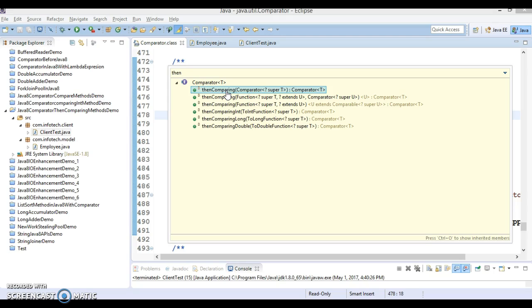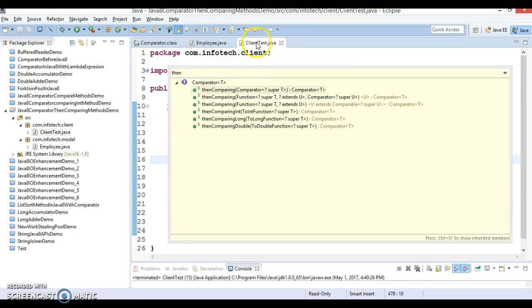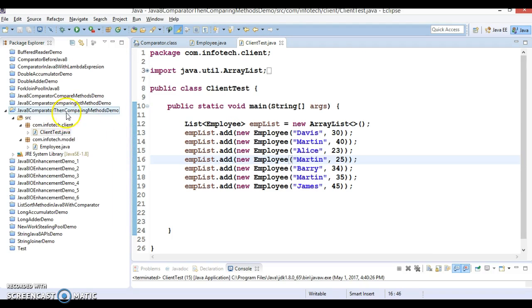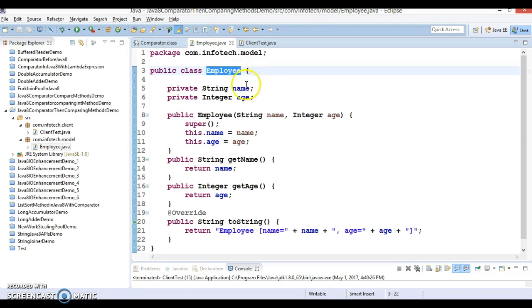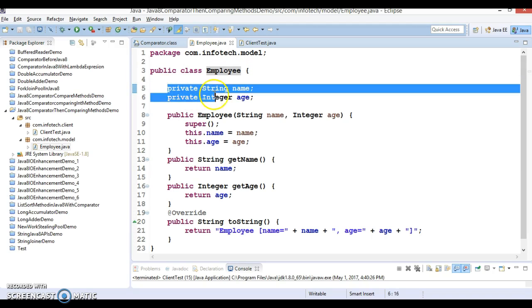I have created a project and in this project I have created a model class. Its name is Employee which contains two attributes as private fields, a constructor, public setter getter methods, and two overridden methods.